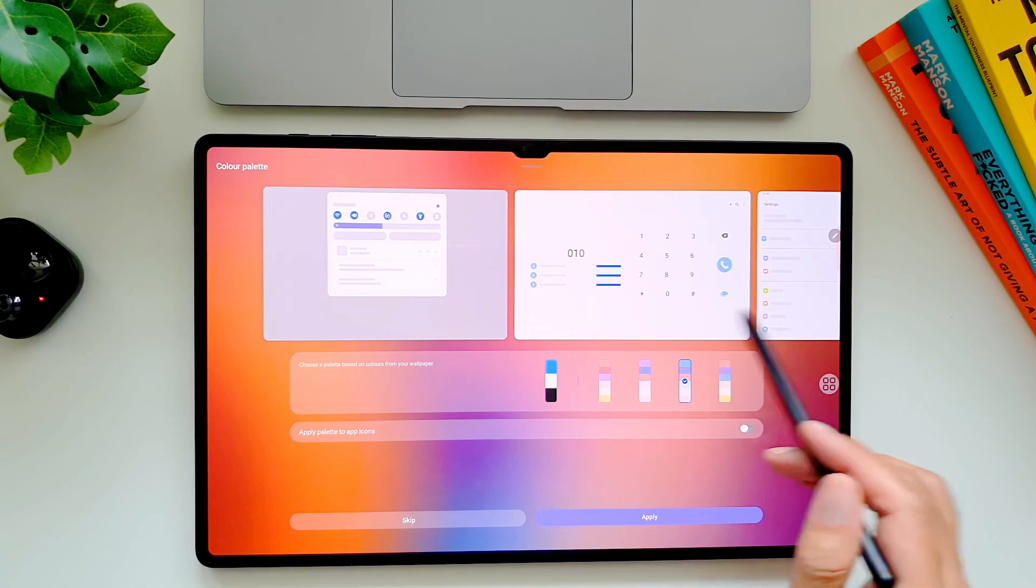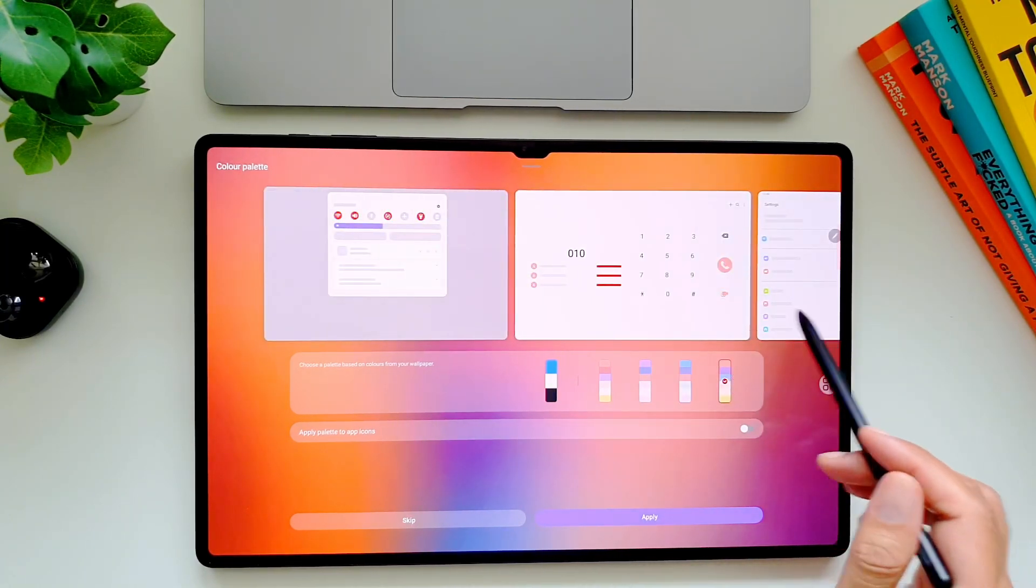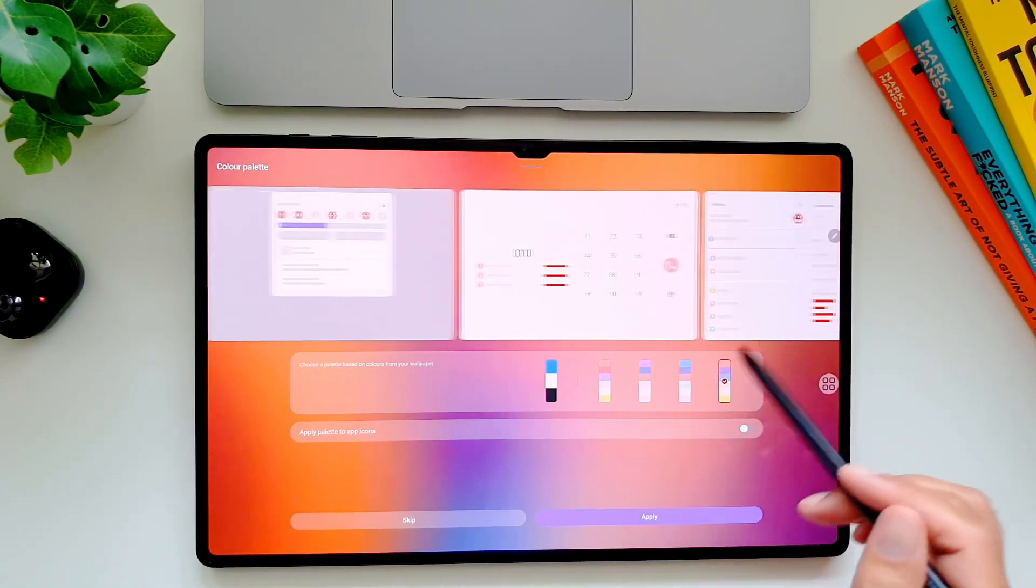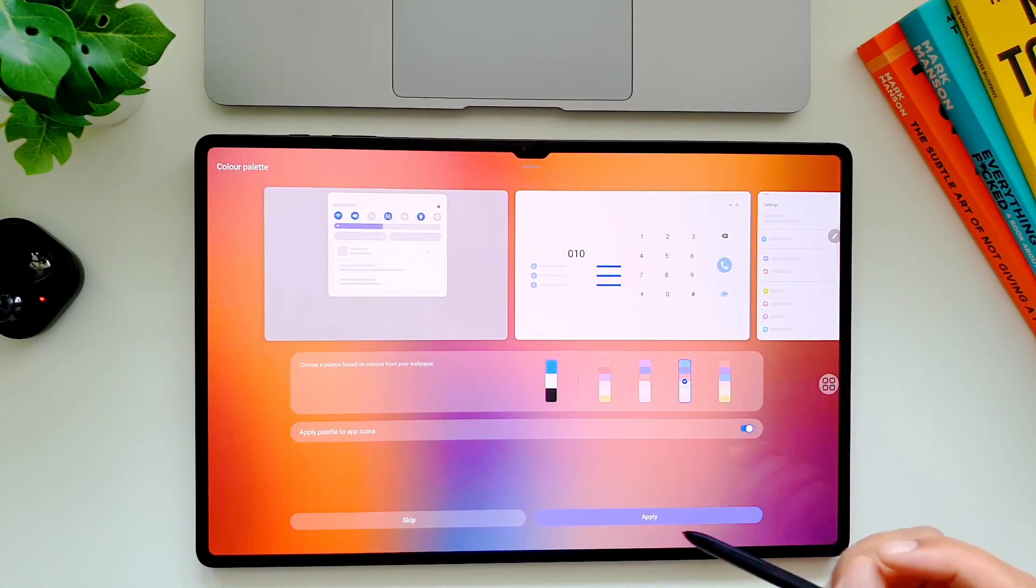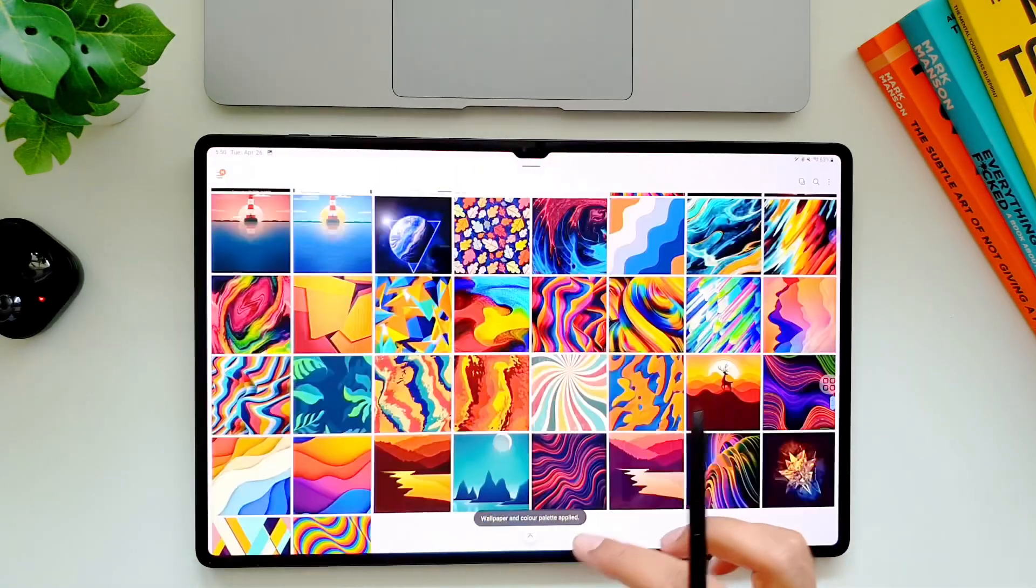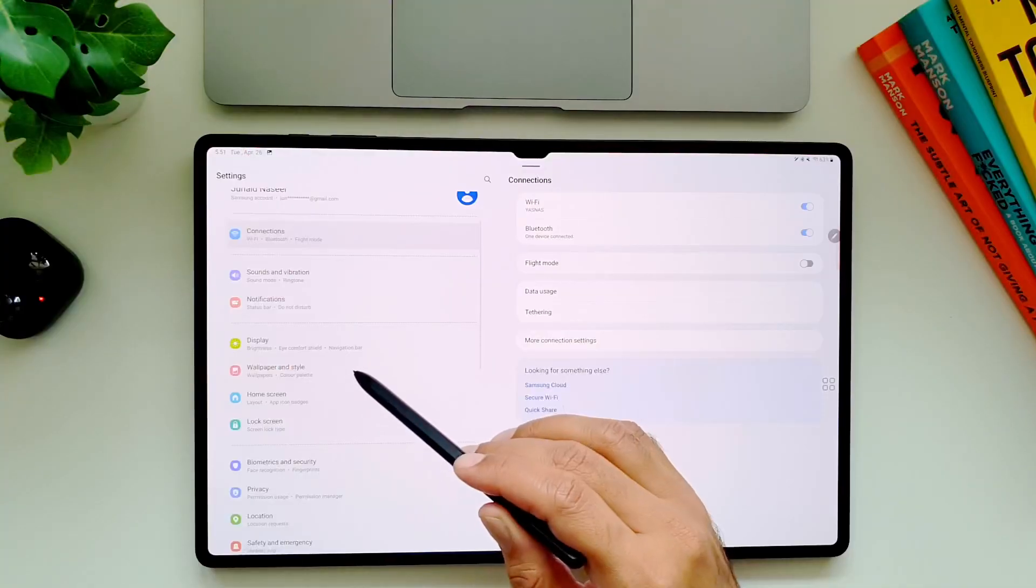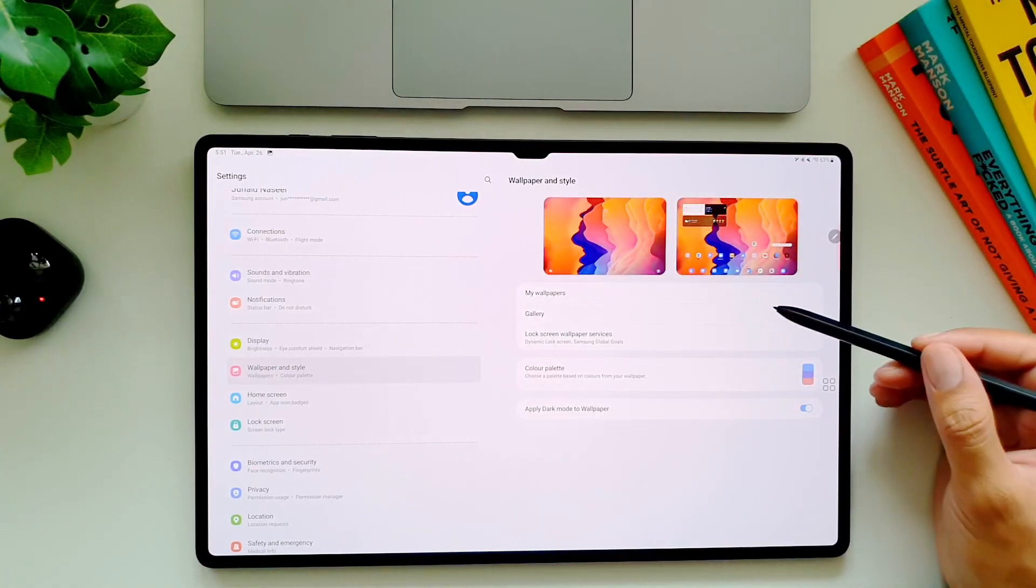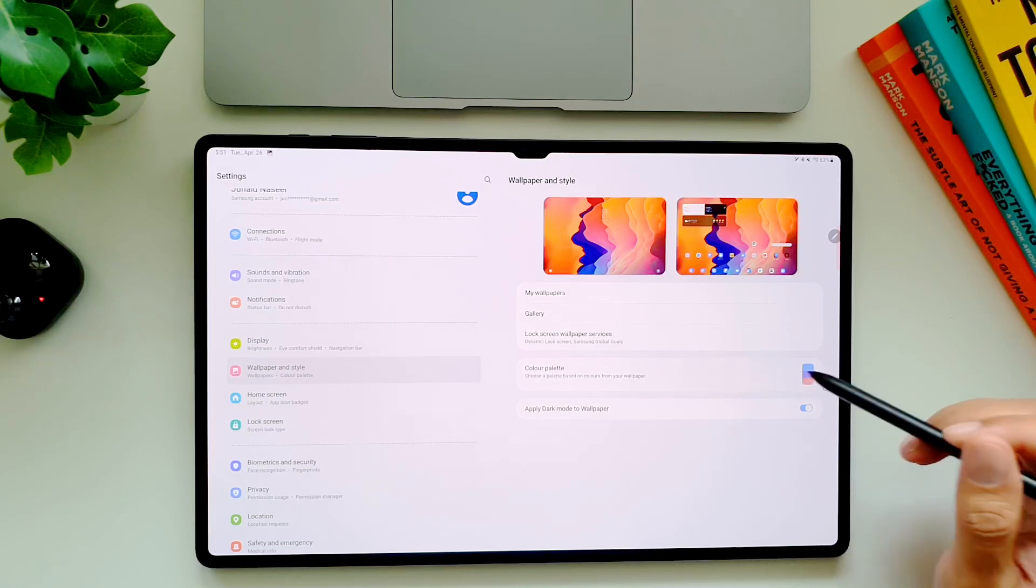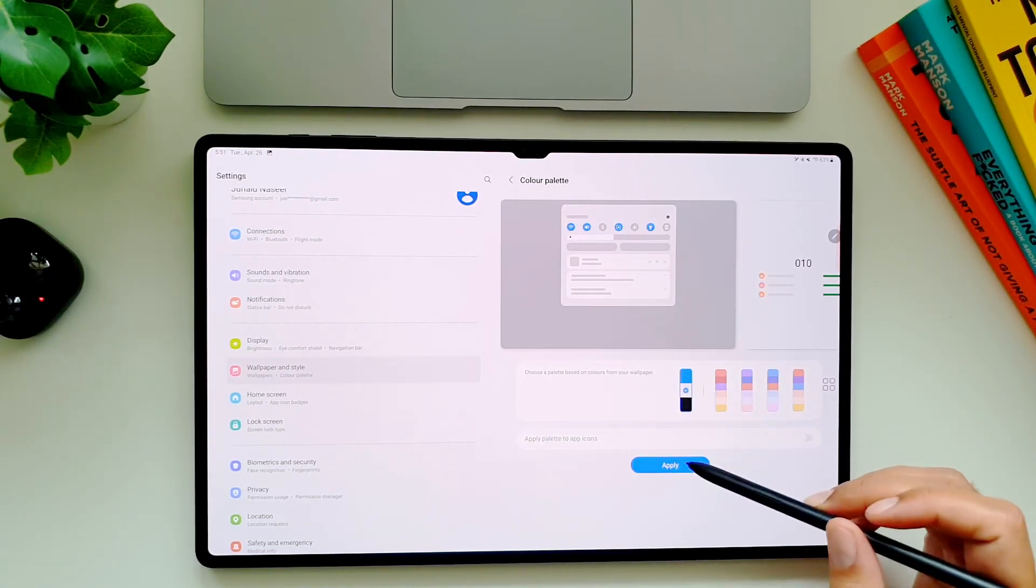When you will select a certain palette, it will then show you how it will look in different settings and pages on your Tab S8 Ultra. There is also an option to apply the same color palette to the app icons as well. However, if you don't like the color palettes, you can stick to the original one.